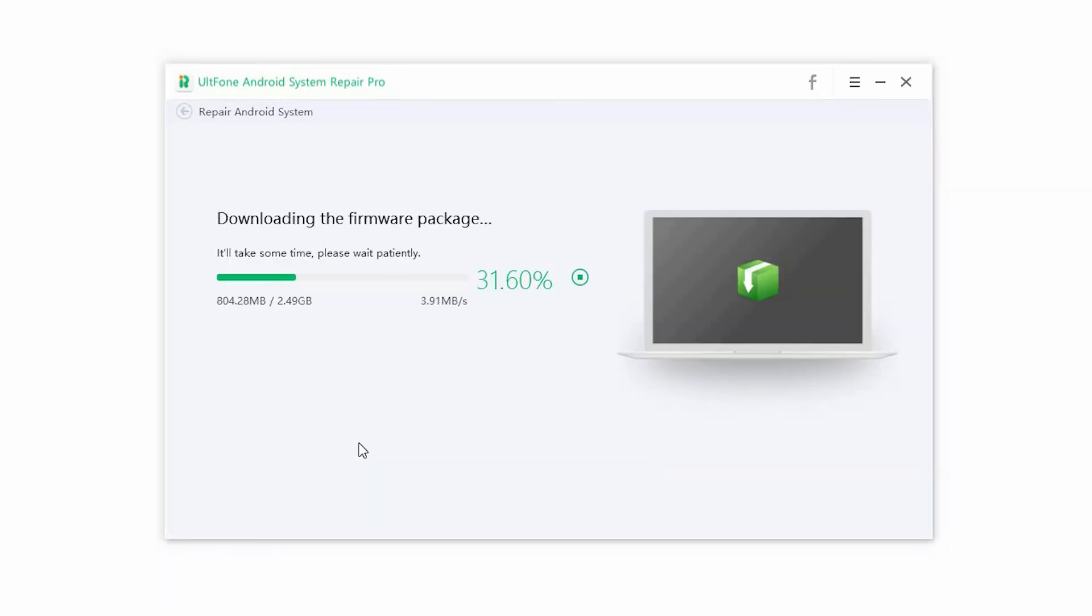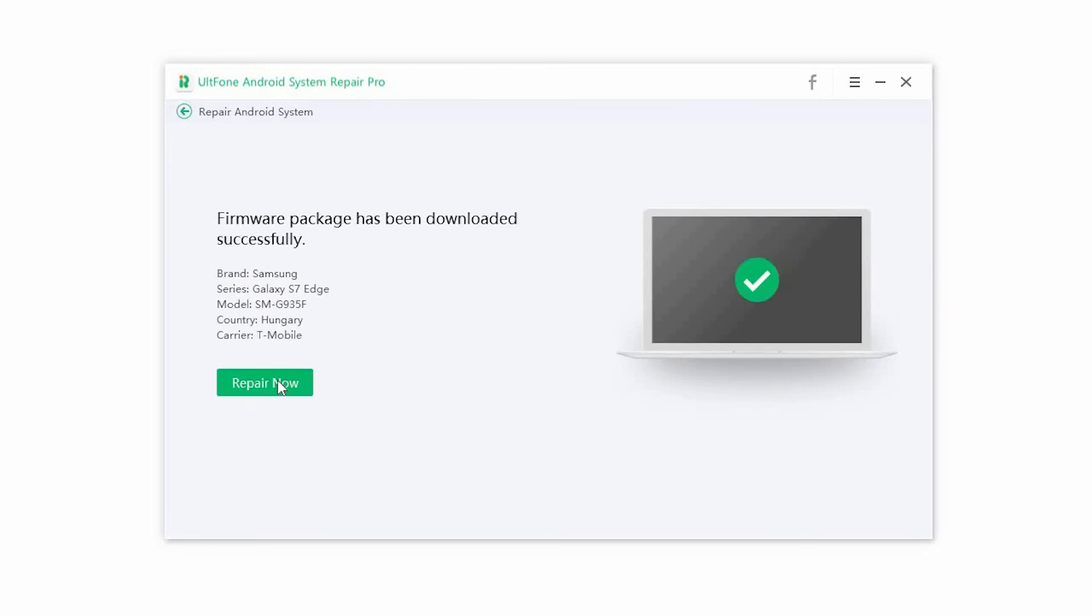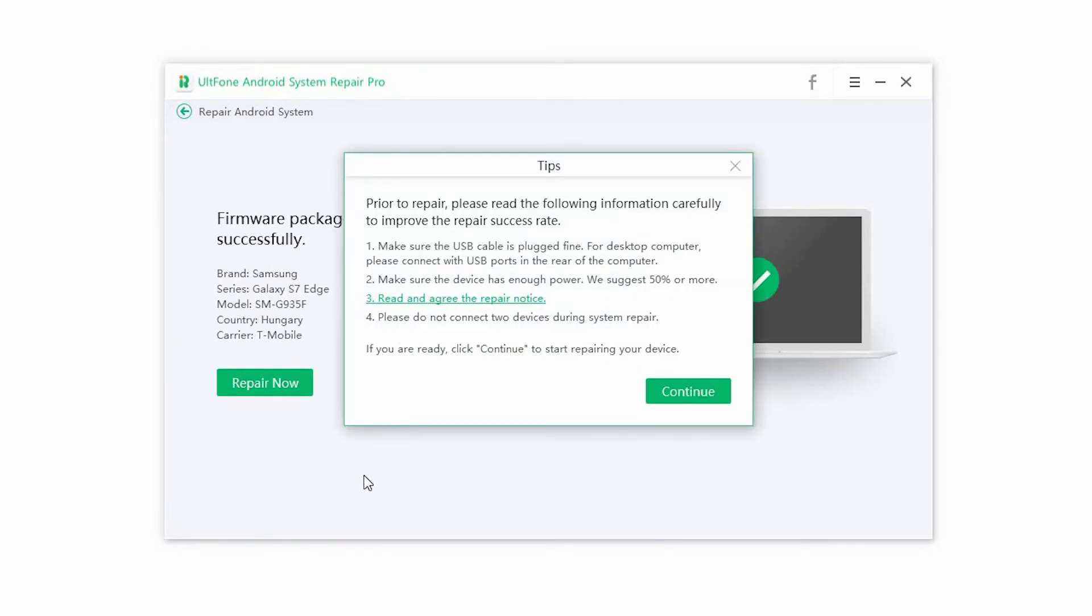Step 4. The software will automatically start downloading the right firmware package for your device. Once the download is complete, click on Repair Now. It automatically starts installing the downloaded firmware.